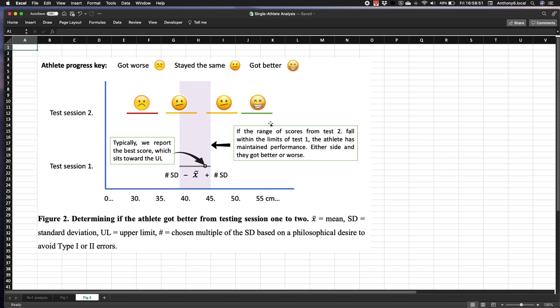Now the width of that range will depend on how confident you want to be that you've captured the athlete's true score. By using just one standard deviation we account for 68 percent of the variability. That is, if our athlete was to do 100 trials we would expect 68 of them to land within that range. If instead we build a range of scores around the mean using around two or three standard deviations, then we would expect 95 or 99 trials to land within that range.